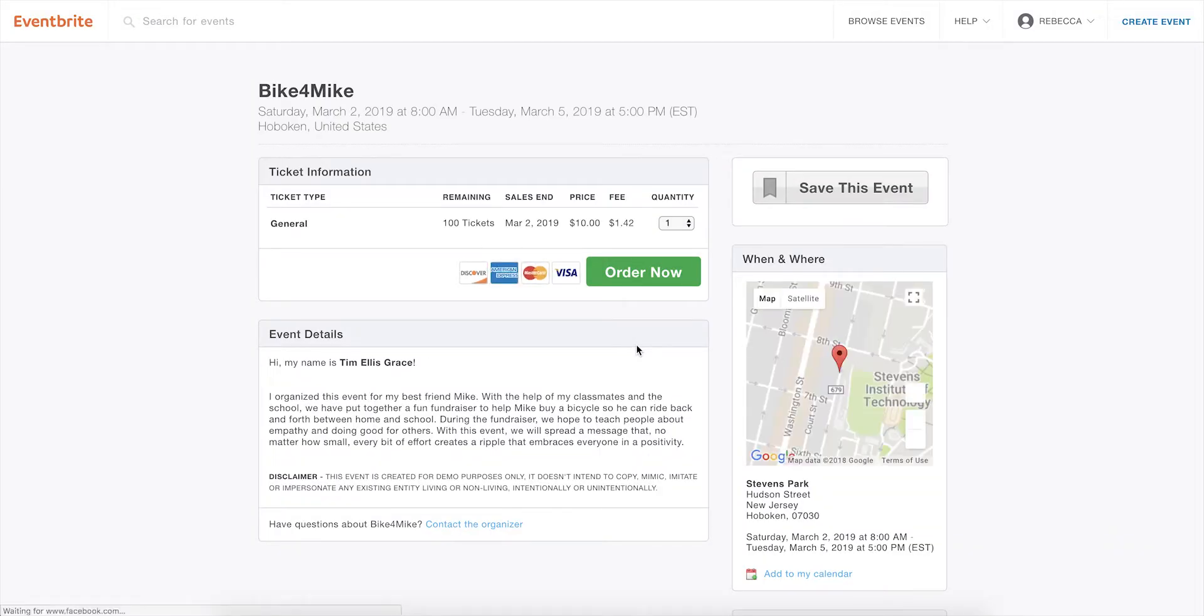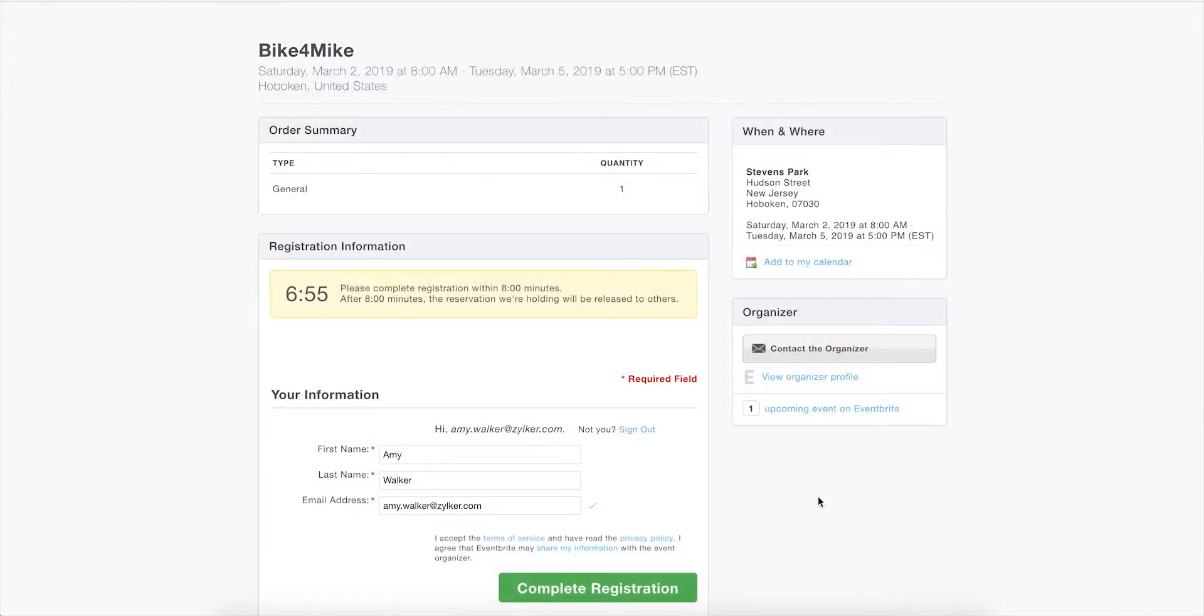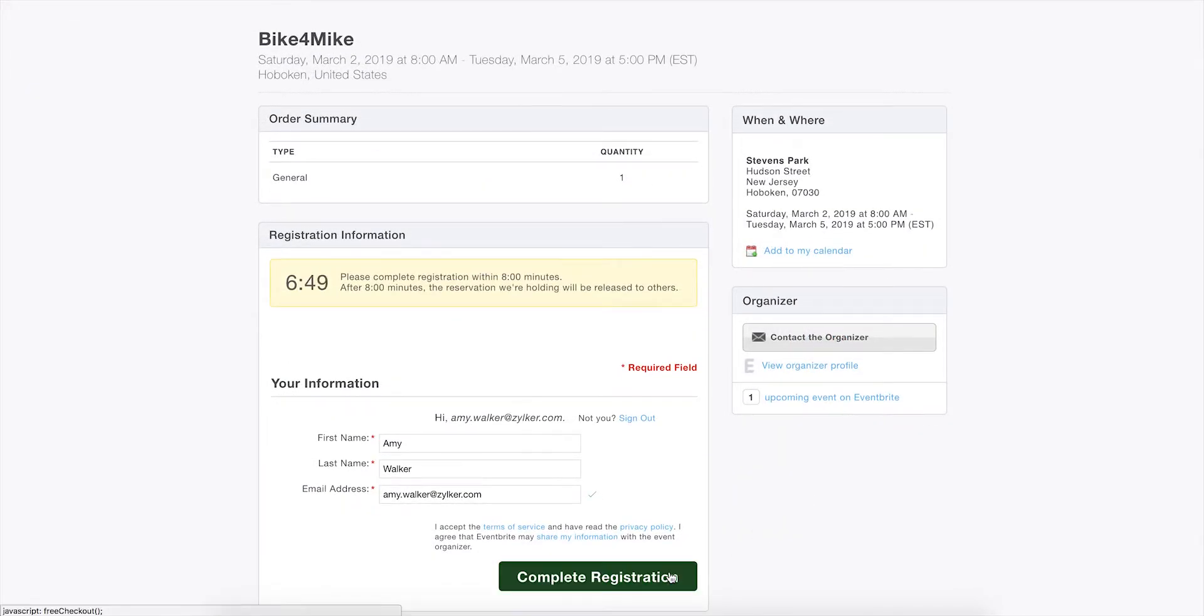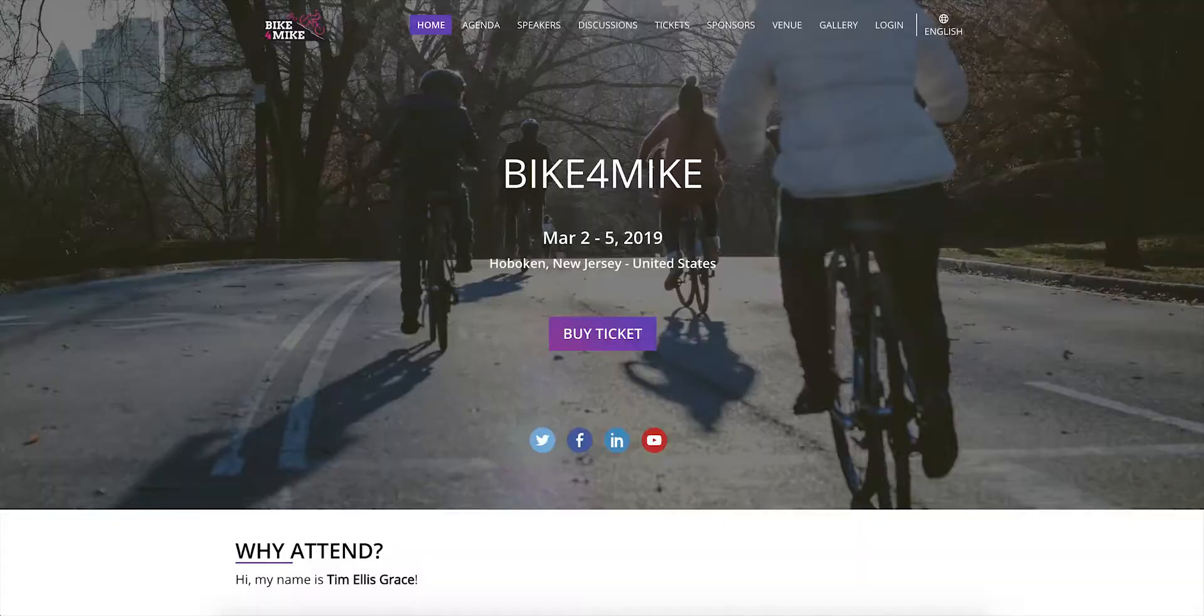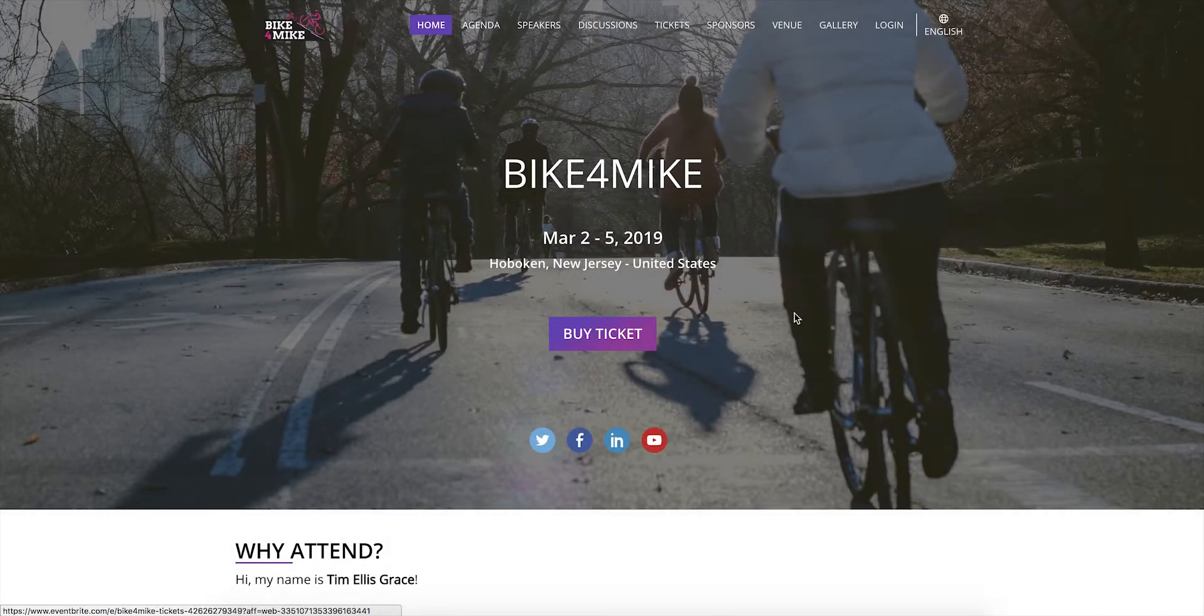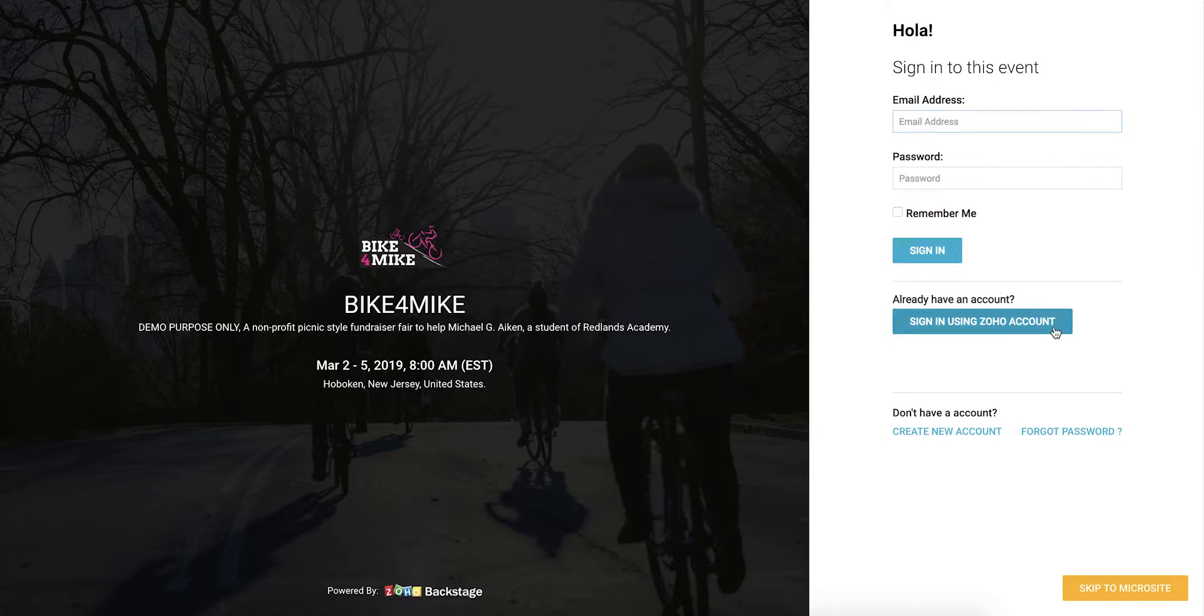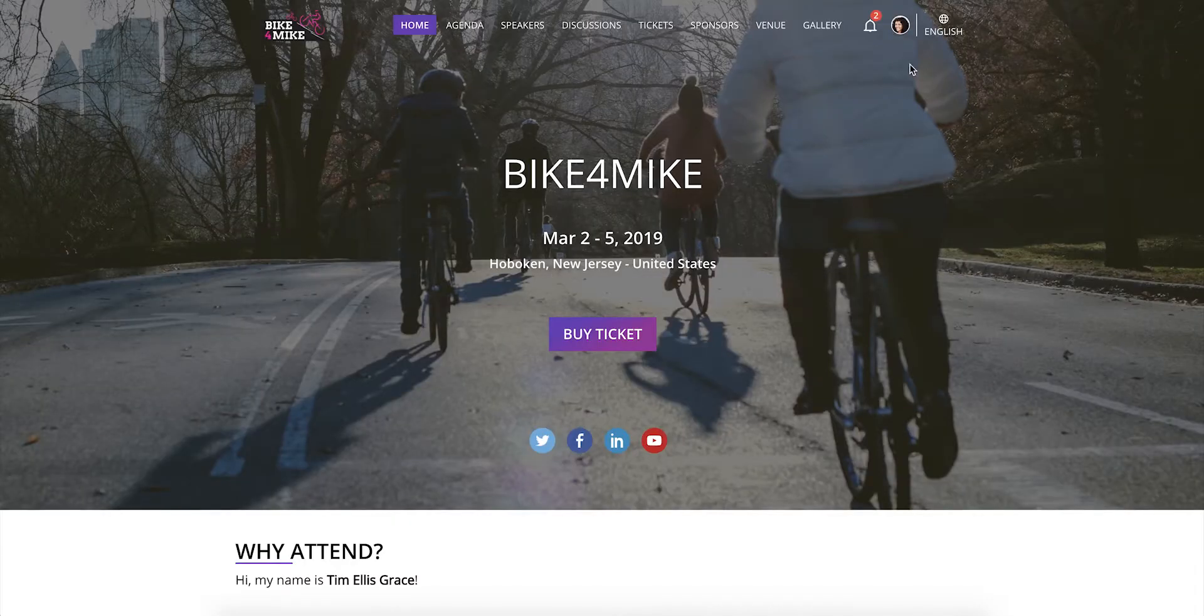You will be navigated to Eventbrite where you can complete your purchase if it is a paid ticket, or just enter your details if it is a free ticket. Once you sign into the microsite, you can stay up to date with the event by following announcements posted by the organizer.